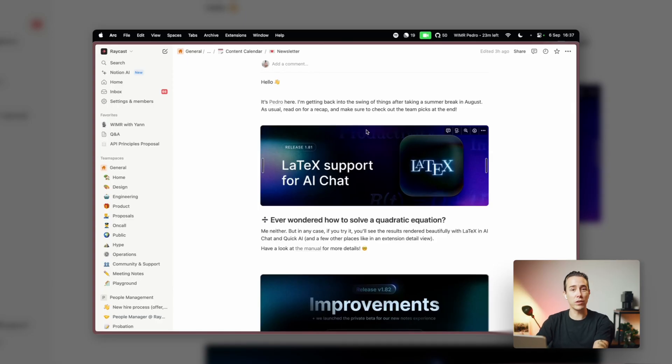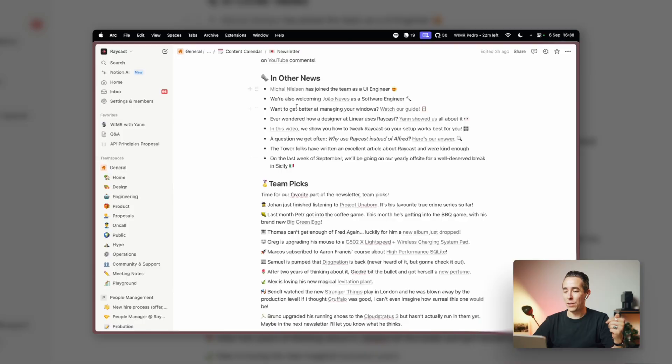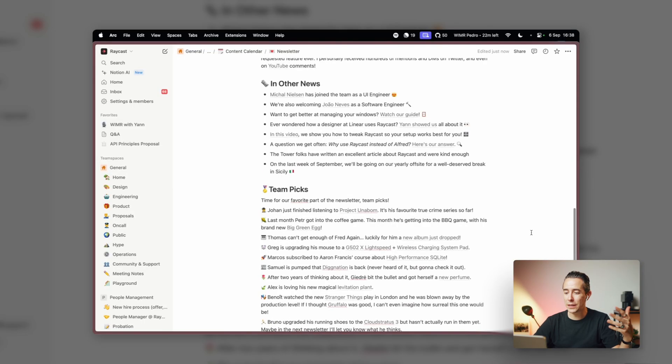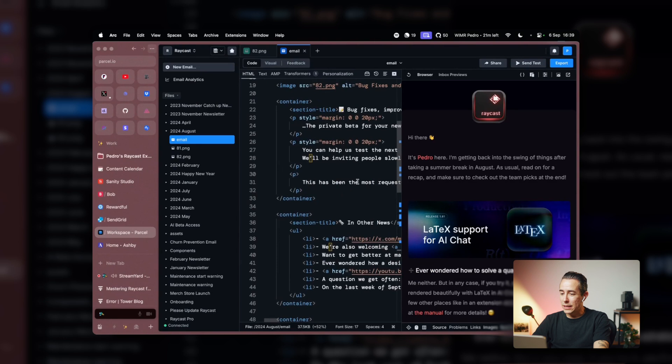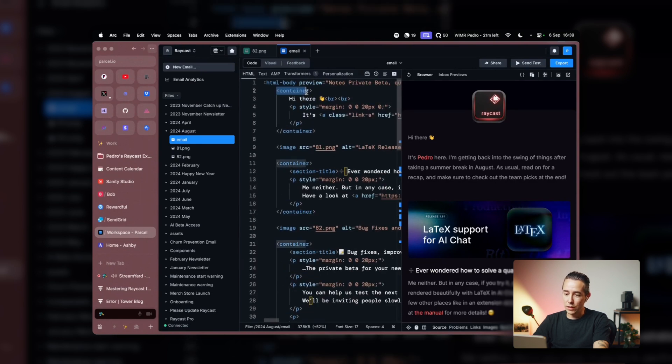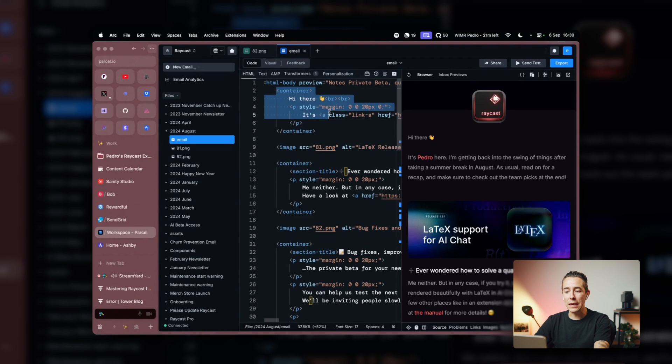For every newsletter I create a page in Notion. This is the fun part to write — letting people know what's new in Raycast, news about the company, and everyone's favorite section, the team picks. After writing this I need to take it over to the platform we use and convert it all to a kind of pseudo-HTML. That step going from Notion to this opinionated superset of HTML is the bit that's a little annoying.